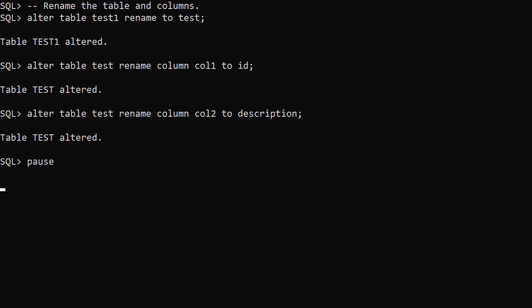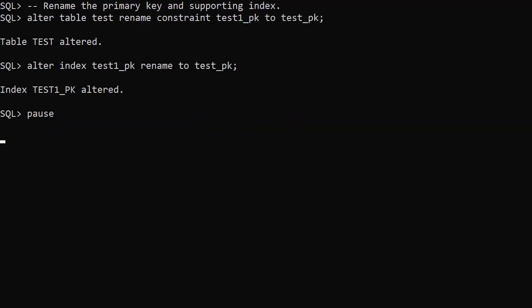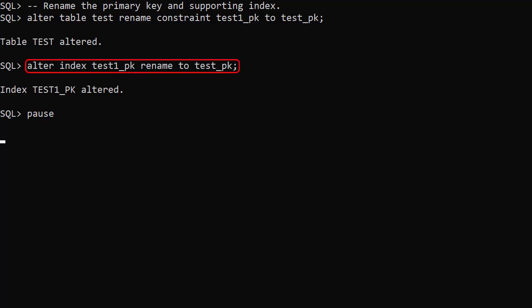We rename the columns using ALTER TABLE test RENAME COLUMN col1 TO id, then ALTER TABLE test RENAME COLUMN col2 TO description. We rename the constraint using ALTER TABLE test RENAME CONSTRAINT test1pk TO testpk. We rename the index using ALTER INDEX test1pk RENAME TO testpk.